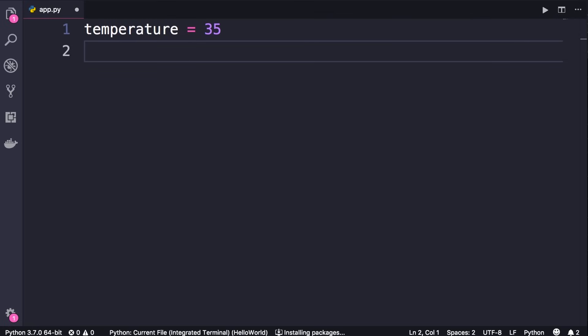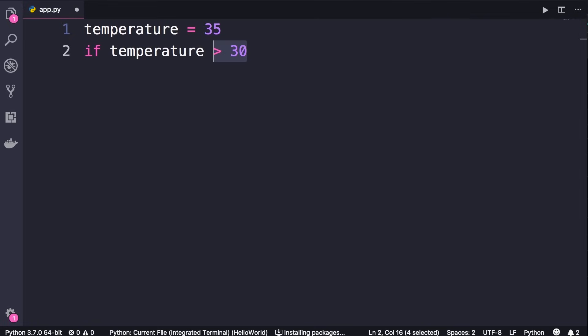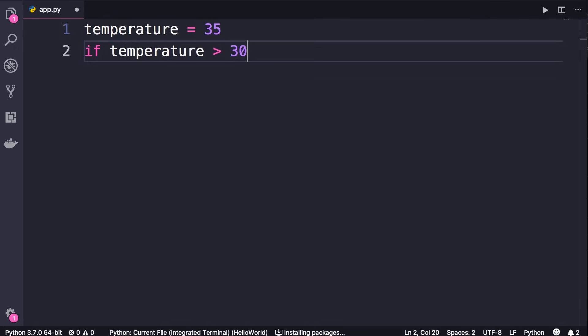So we use an if statement. After the if keyword we add a condition, which is basically a boolean expression — an expression that produces a boolean value. So if temperature is greater than 30, here we have a boolean expression. If this expression evaluates to true, the following statements will be executed. The important part that a lot of beginners miss: when you use an if statement, you should always terminate your statement with a colon.